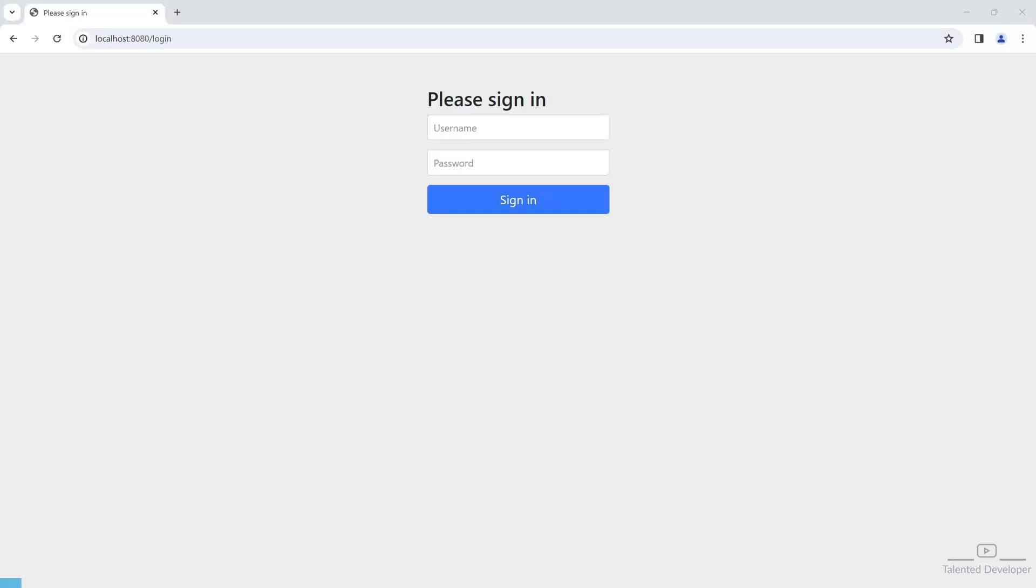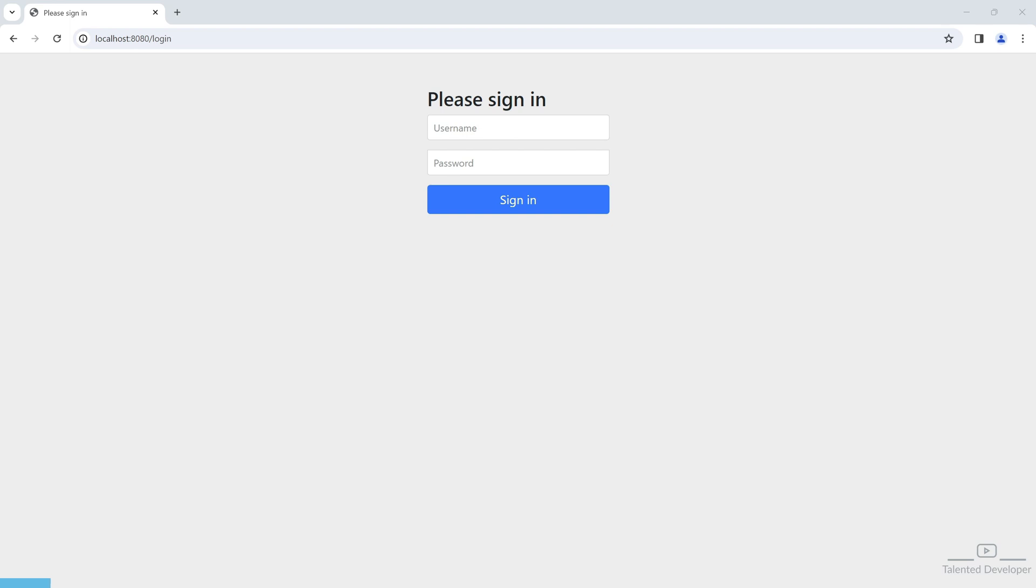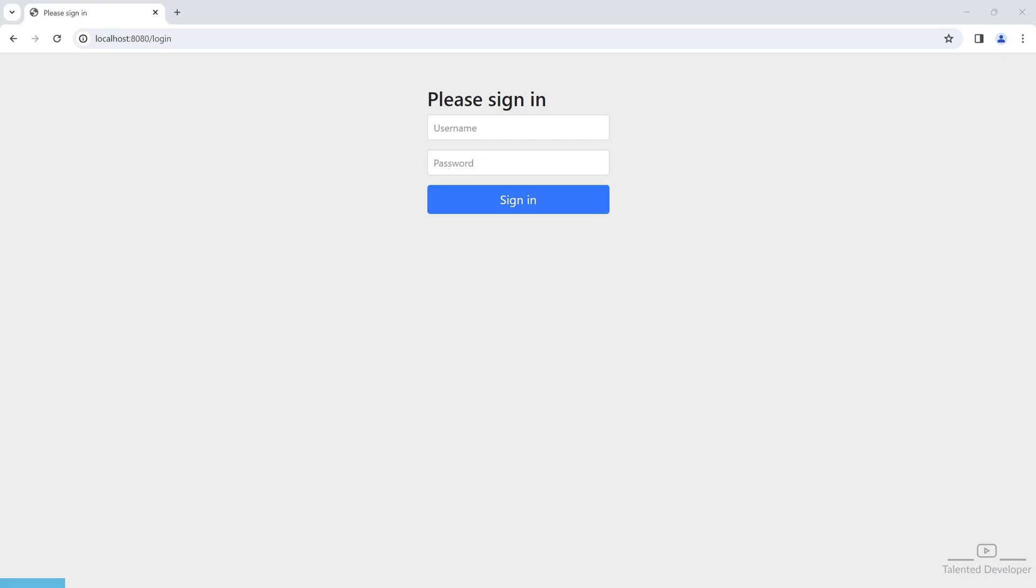Hello everyone, welcome back to Talented Developer. In this video we are going to learn how to find the LDAP login user detail. In the last video we saw how to do LDAP authentication in Spring Boot, and it is a continuous series of LDAP in Spring Boot.